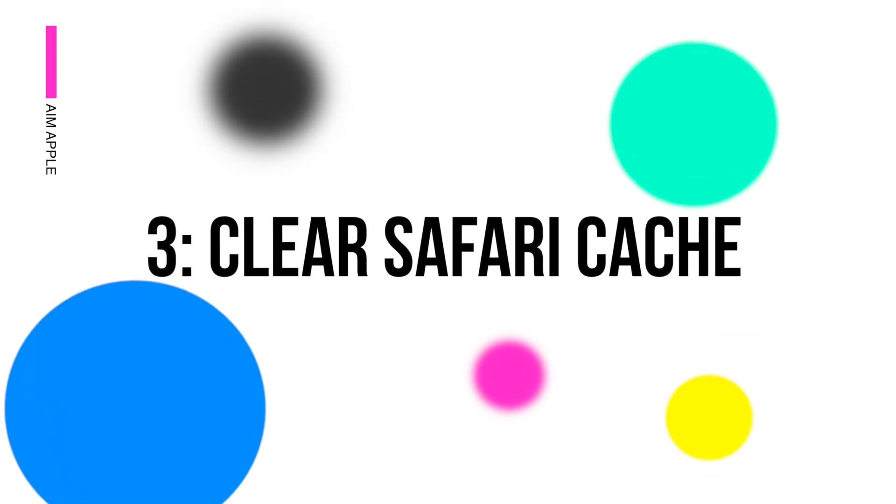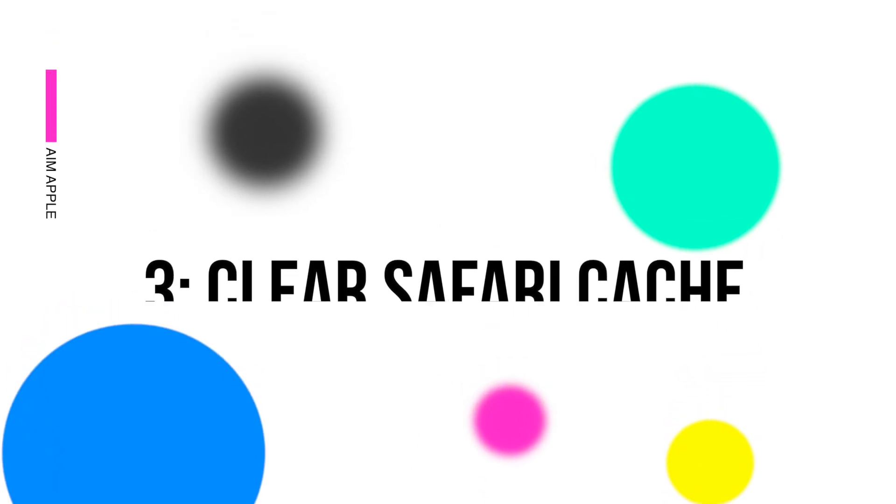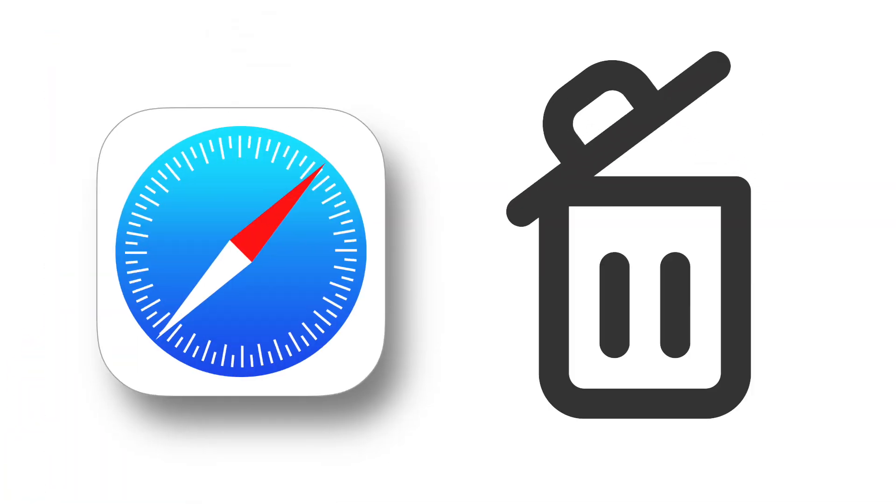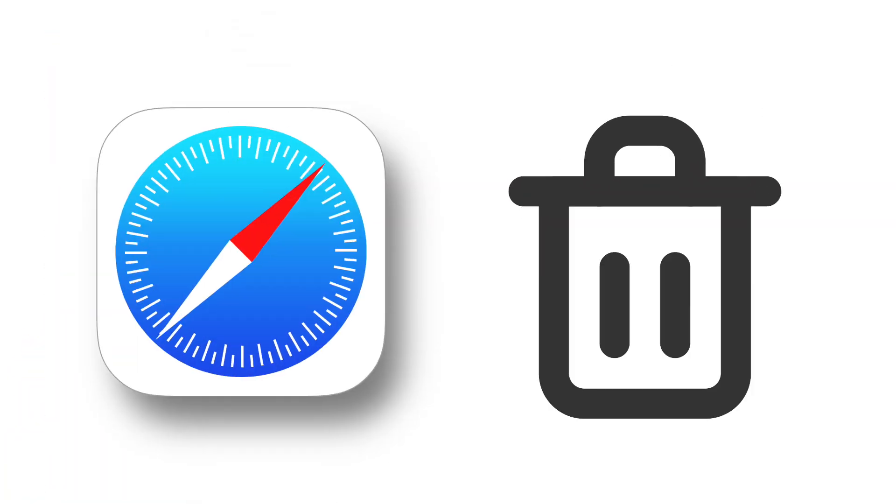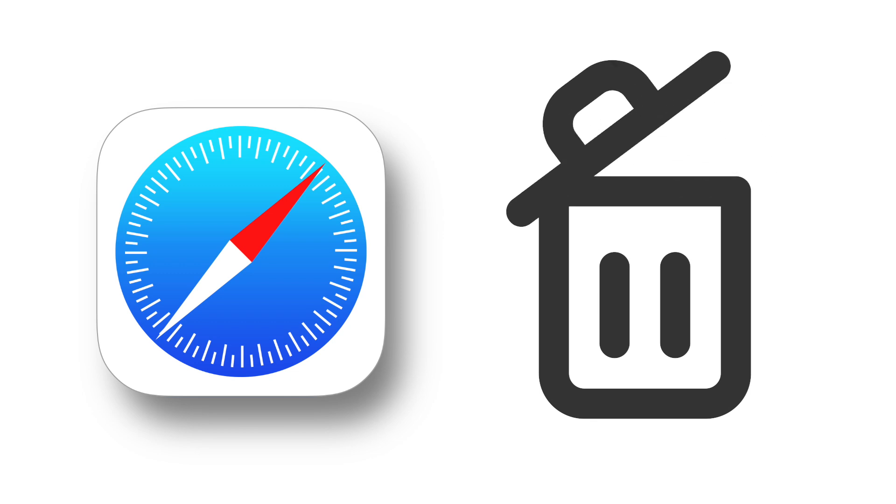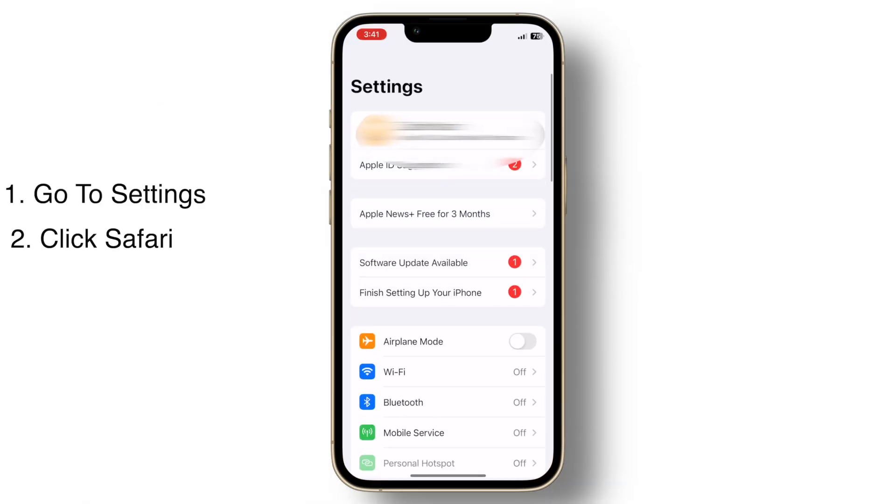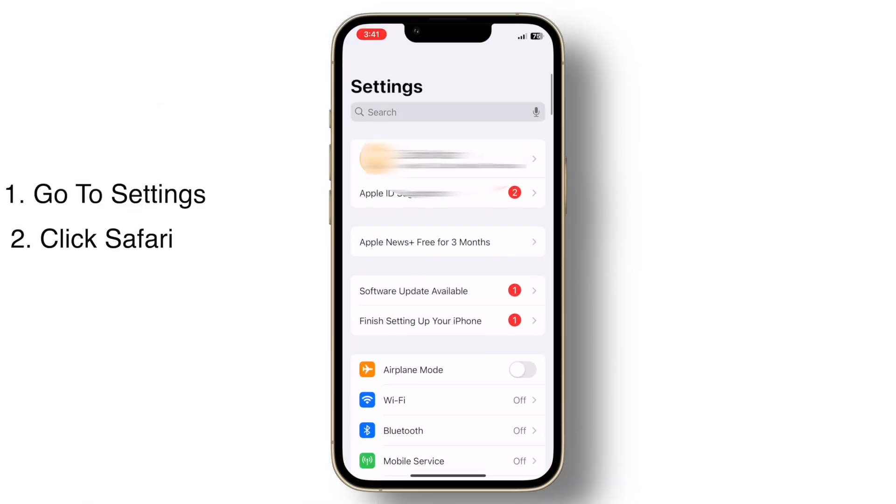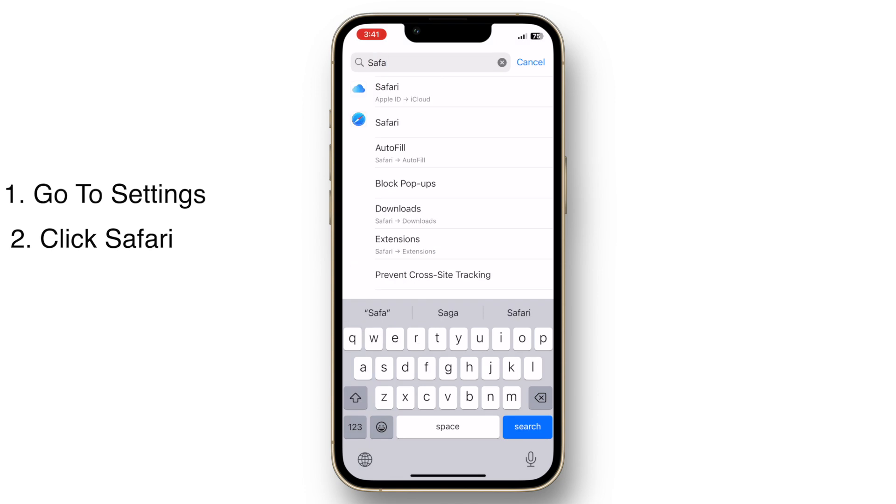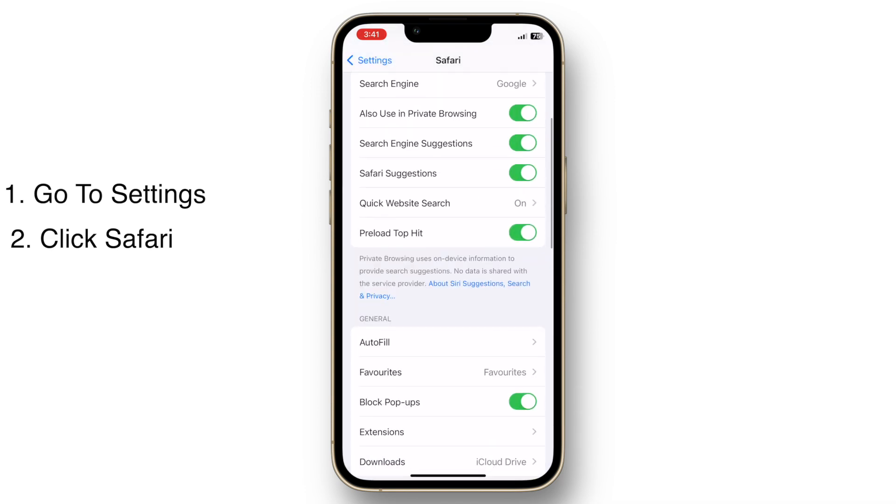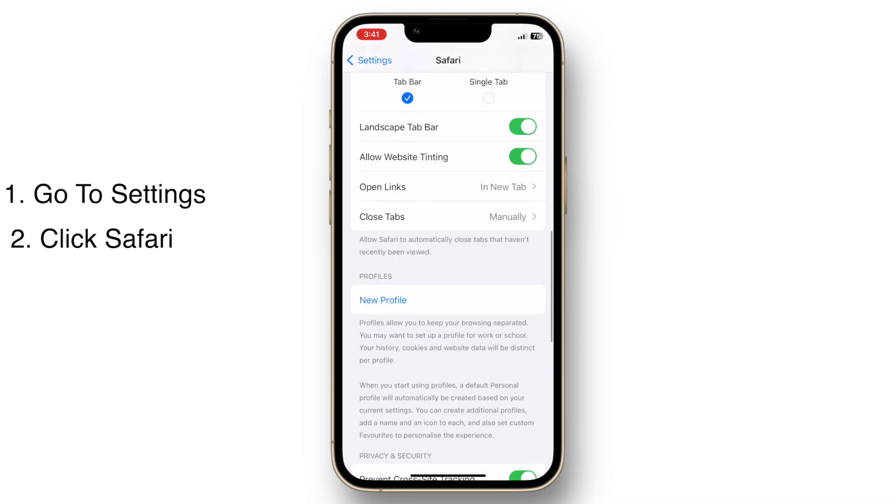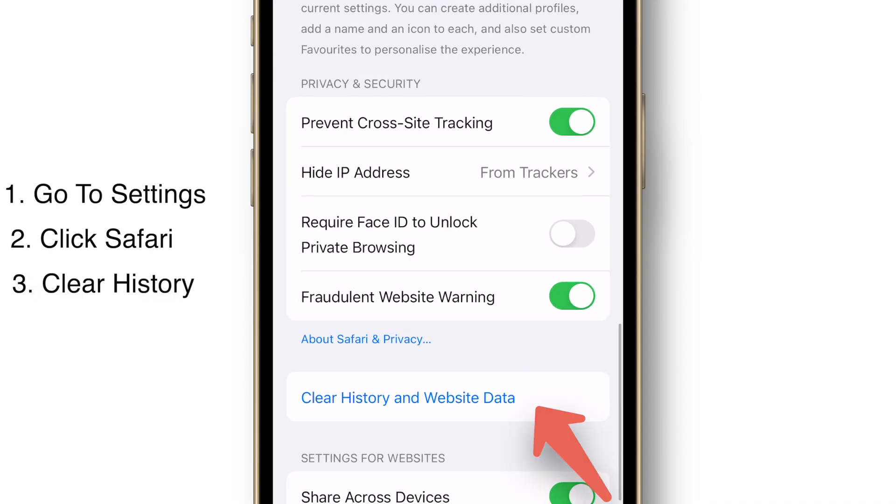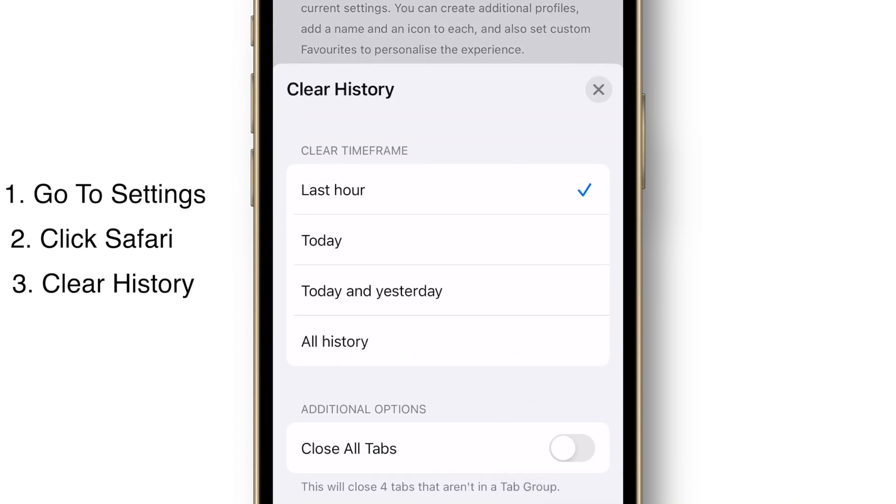Clear Safari cache. Clearing Safari's cache can free up a surprising amount of space. Head to settings and select Safari, and tap clear history and website data.